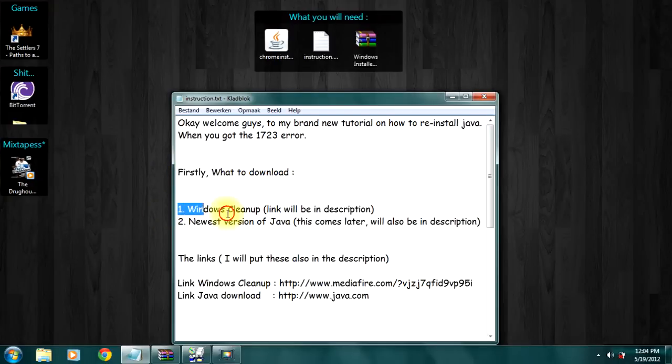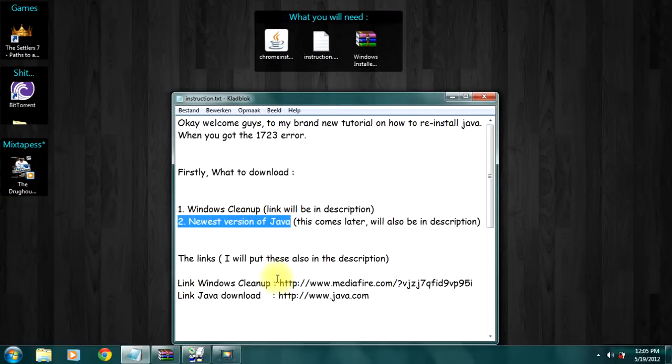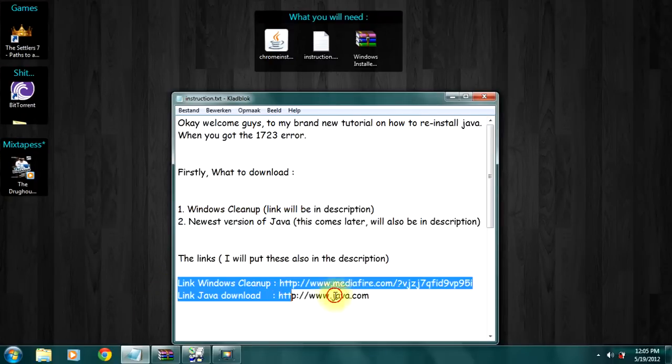First download Windows Cleanup and of course download the newest version of Java. I'll put these links both in the description.